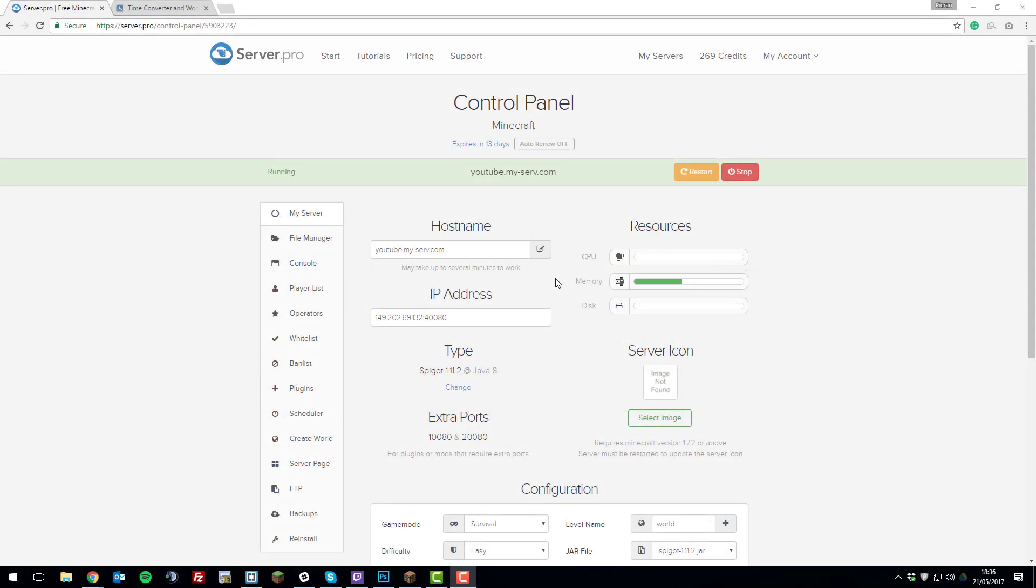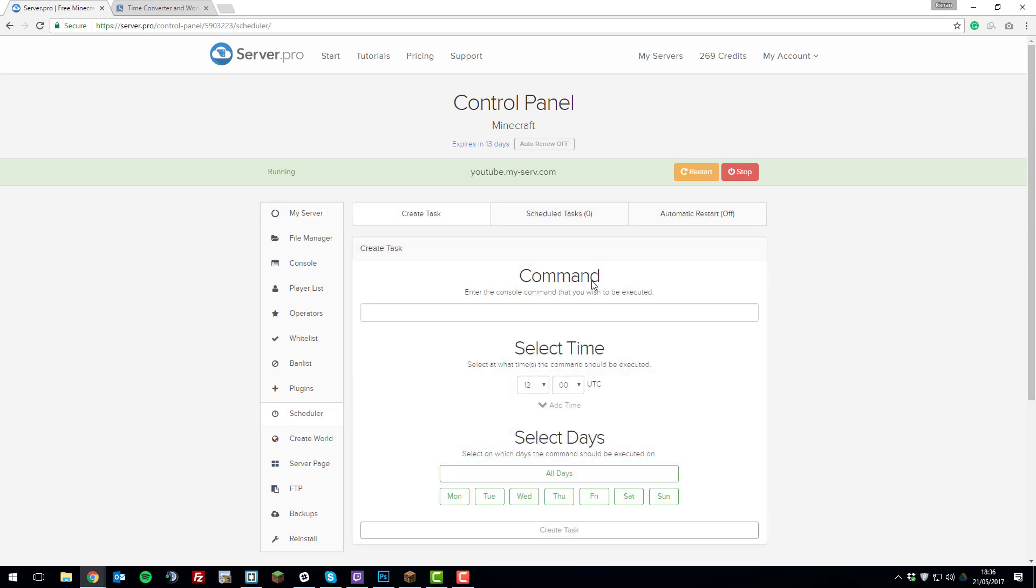Hello, this is Kieran from ServerPro and today I'm going to be teaching you how to use the scheduler in our control panel. So let's get straight into it.